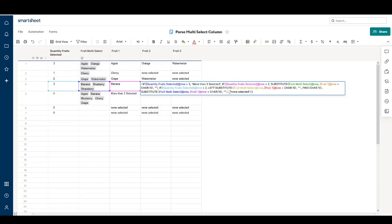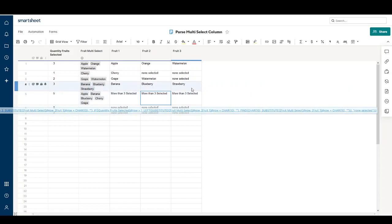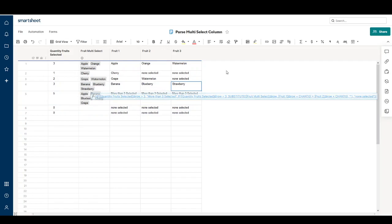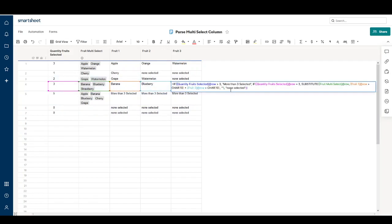If there's not a second selection, it states 'none selected.' For the third position, we again check if more than three are selected. If the quantity selected is three, we use SUBSTITUTE to replace banana plus character 10 and blueberry plus character 10 with an empty string, which leaves us with simply strawberry. For completeness, 'none selected' is also included as the else value in this IF statement.